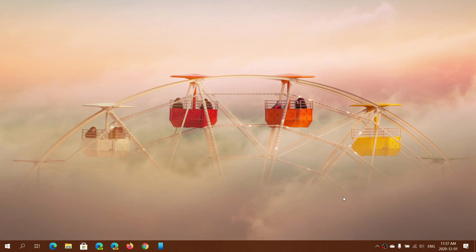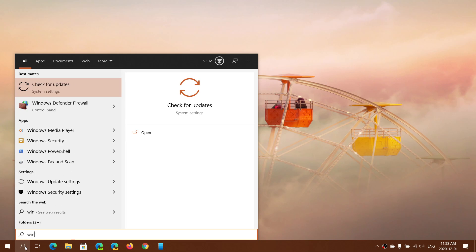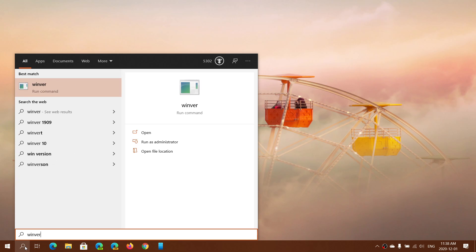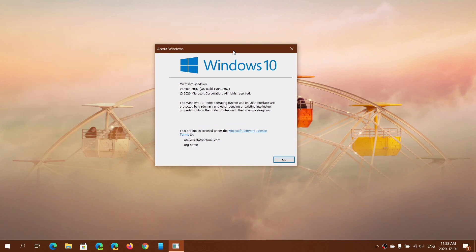If you're on Windows 10 and running one of the two versions of this year, you have a cumulative update that will up your version to 19041.662 or 19042.662.